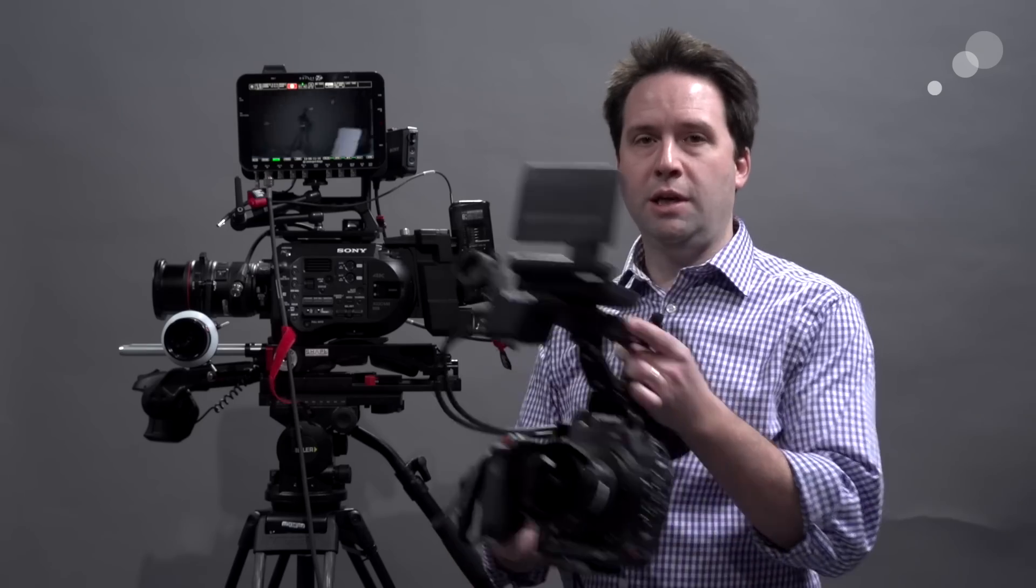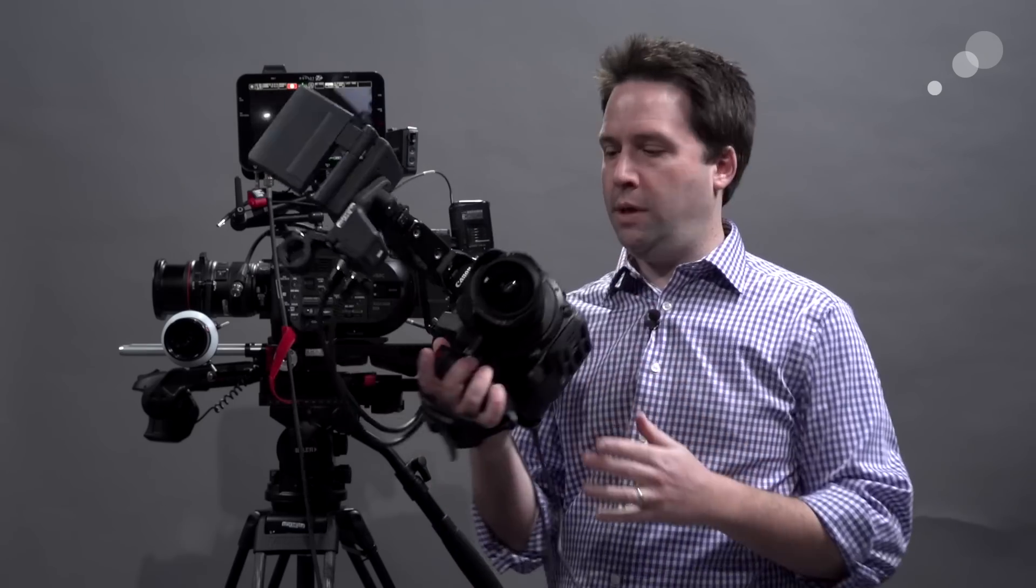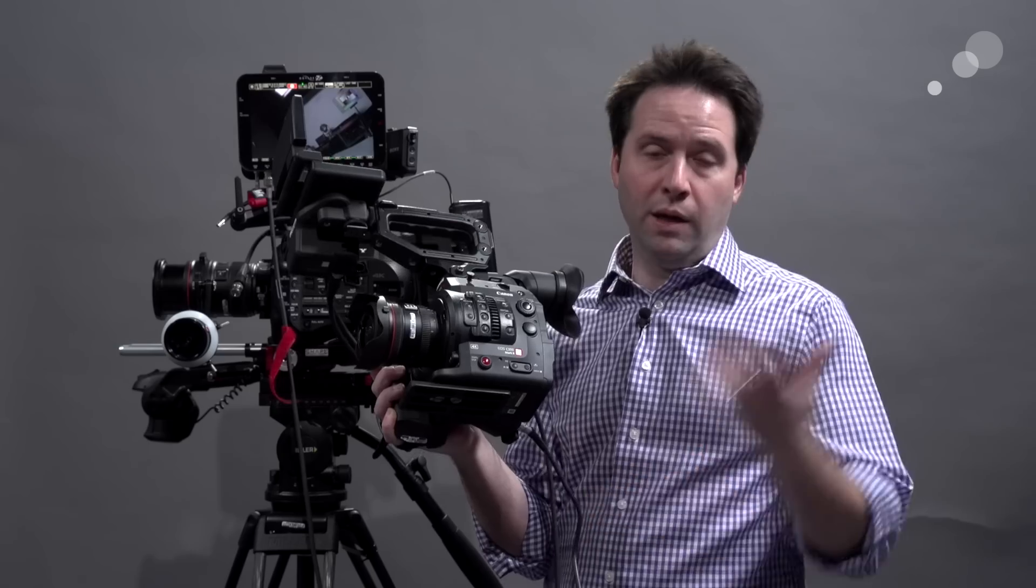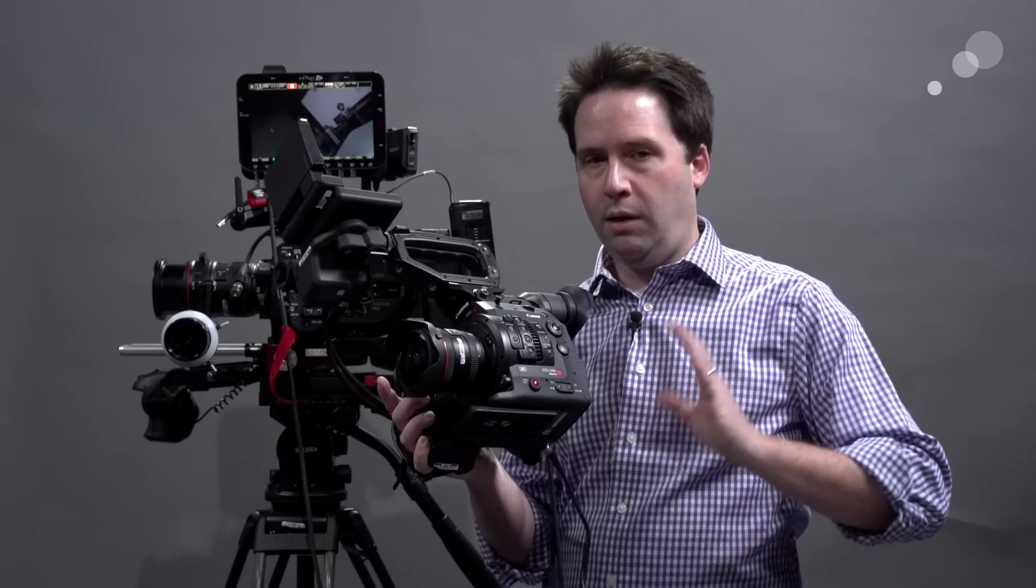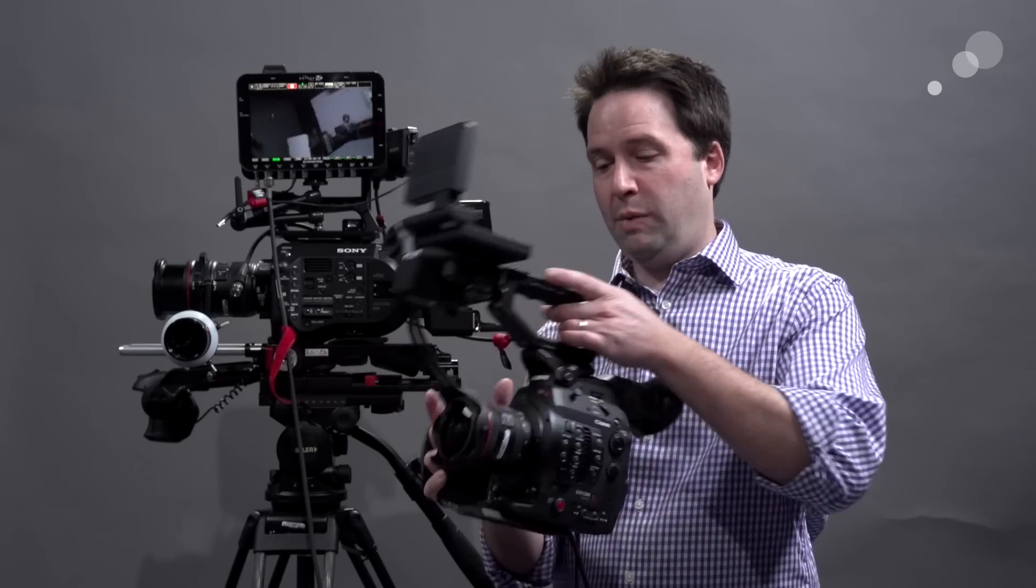Cameras such as the C300 Mark II here can actually output a 444 12-bit signal, which you can then record directly into the Odyssey, so it's a great option. This is in HD or 2K mode only, but very high quality for that. It's the best quality possible, really.